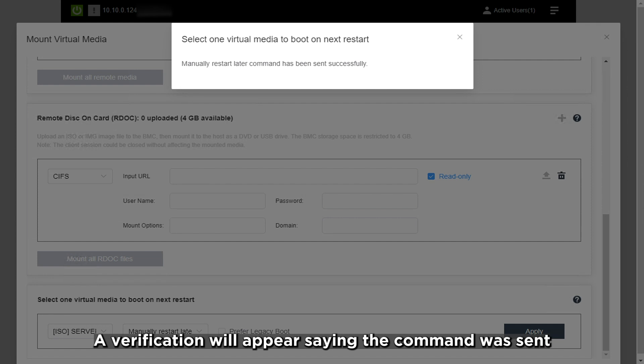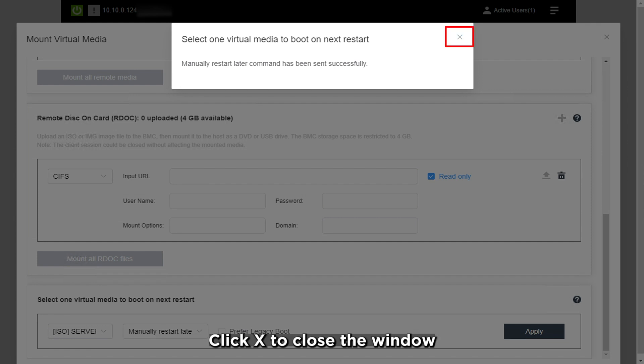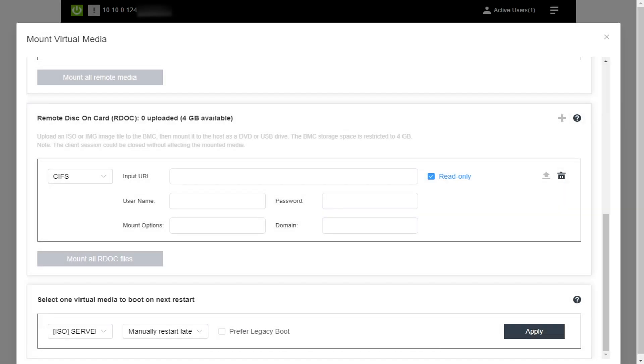A verification will appear saying the command was sent. Click X to close the window.